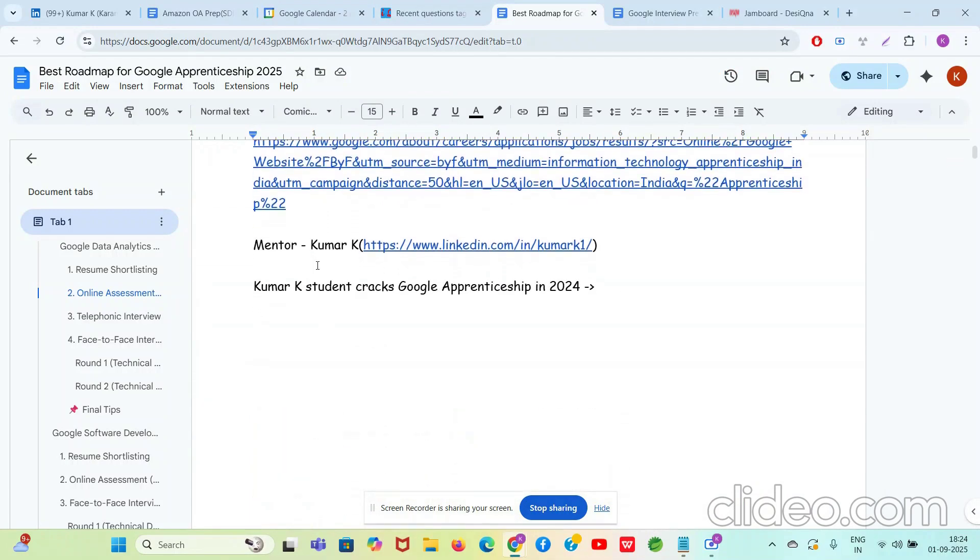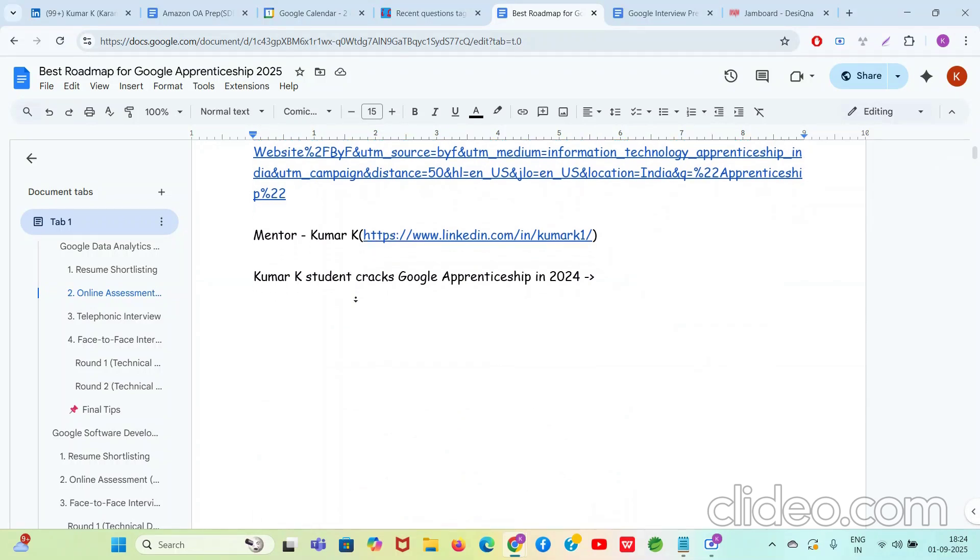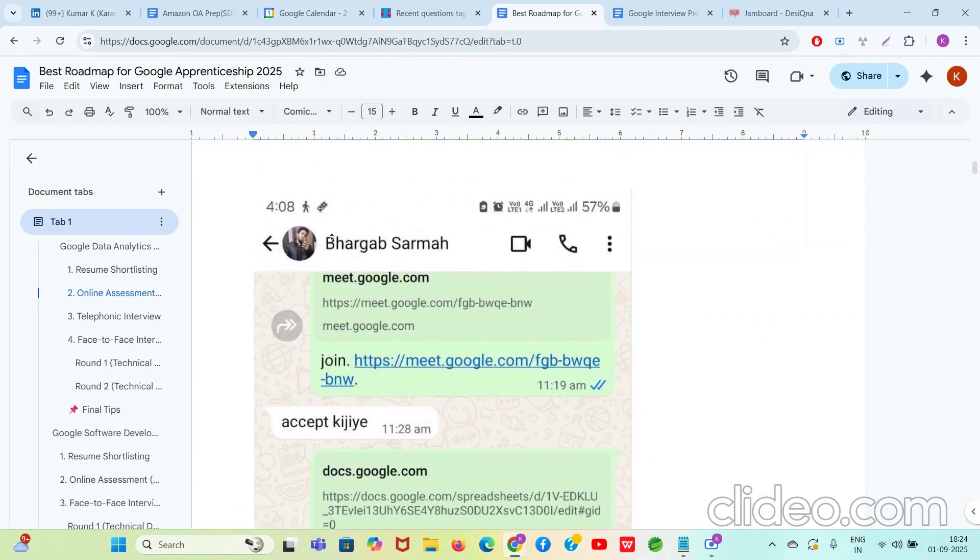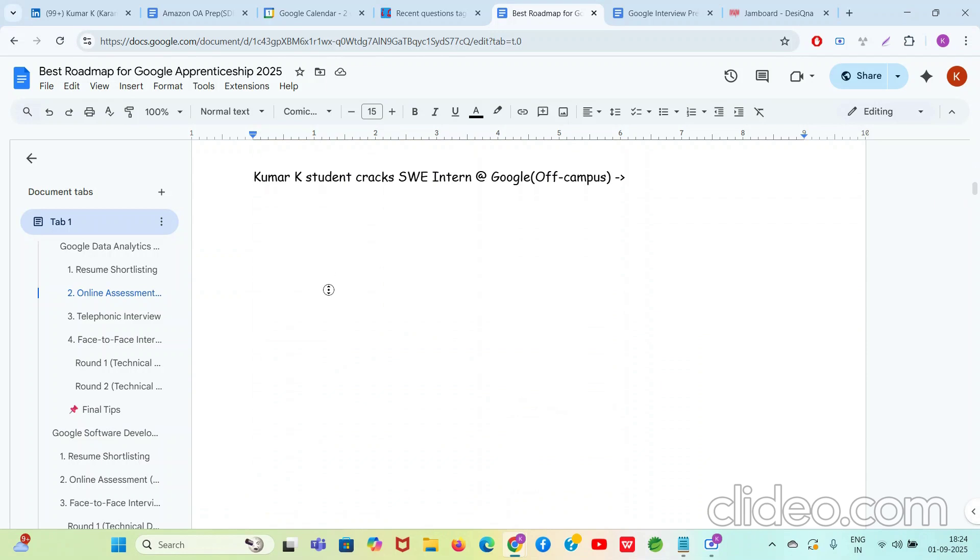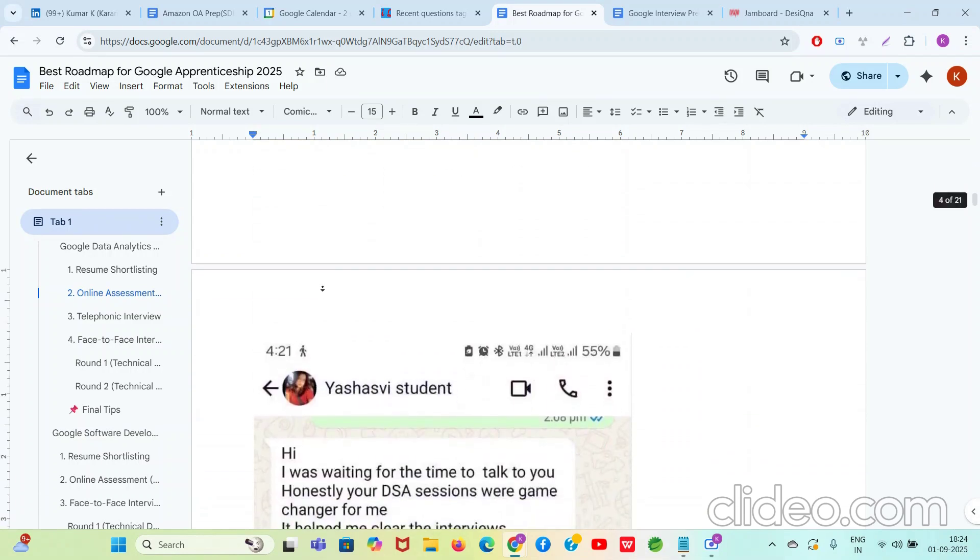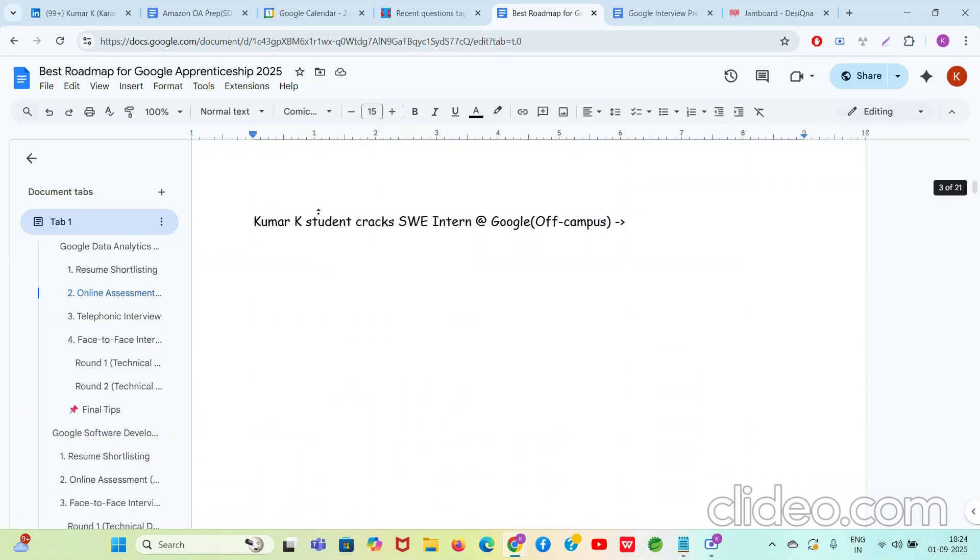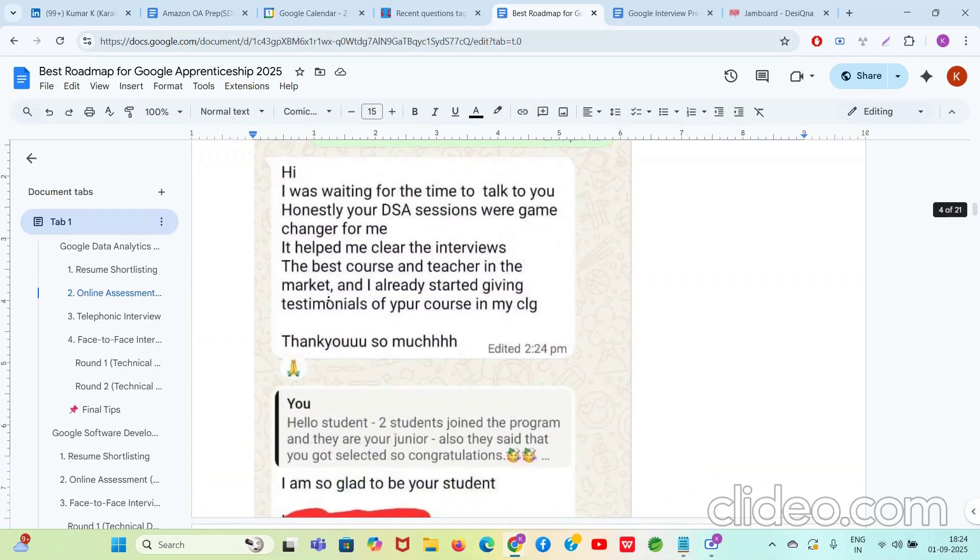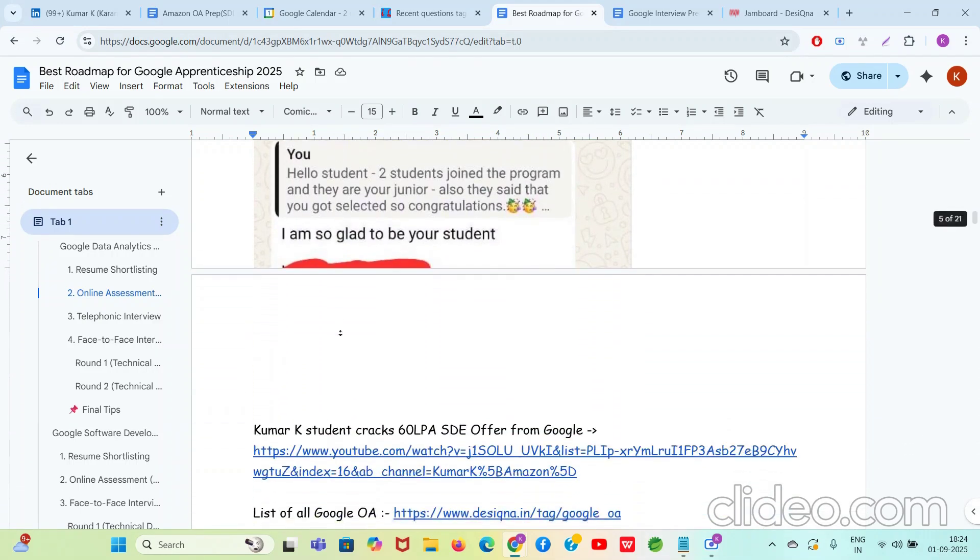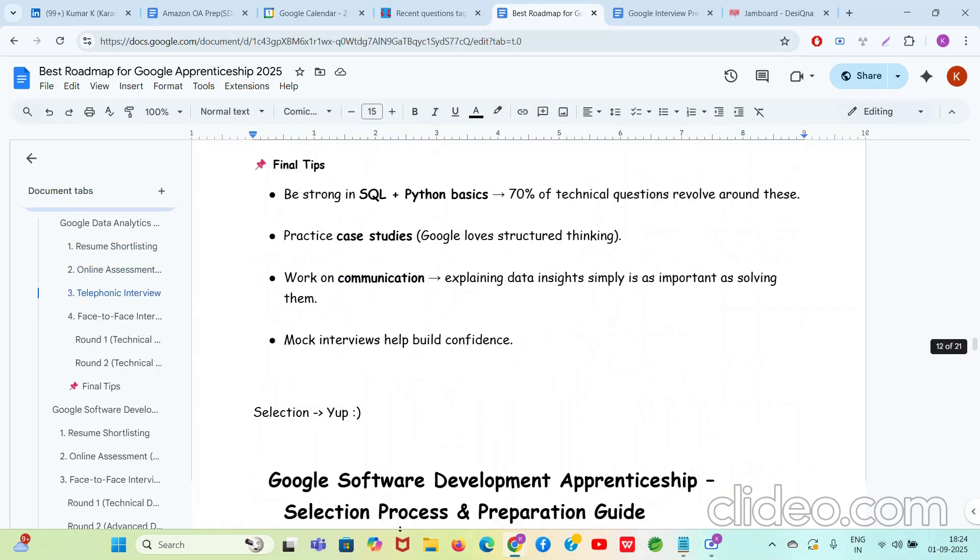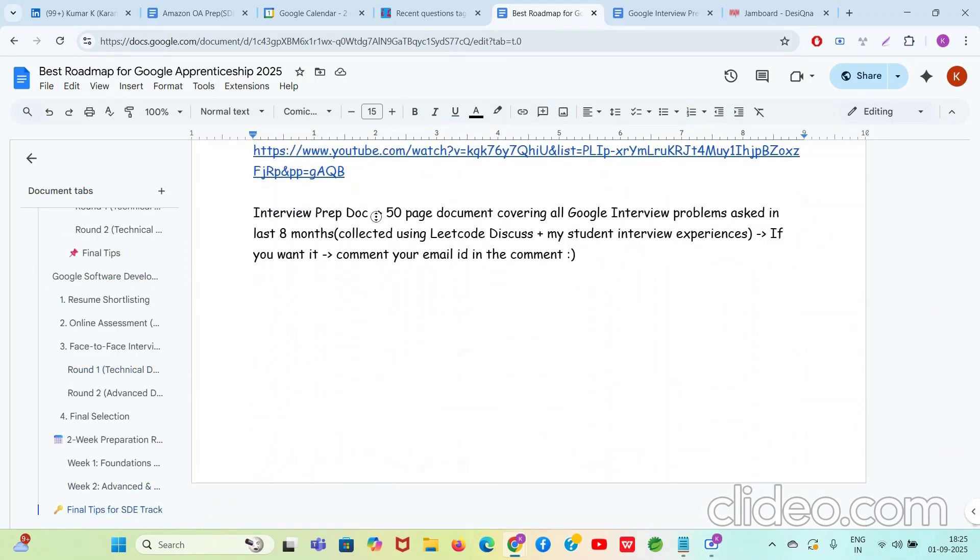First of all, congratulations to my student Bhargav Sharma. He has cracked Google Apprenticeship offer in 2024 and he currently works at Google. It's been over a year now. Also, congratulations to my student Yashaswi. She cracked the off-campus Software Engineering internship from Google despite being from Tier 3, Tier 4 college. I have made a podcast video with one of my students who has cracked Google in the past. You guys can check it out as well.